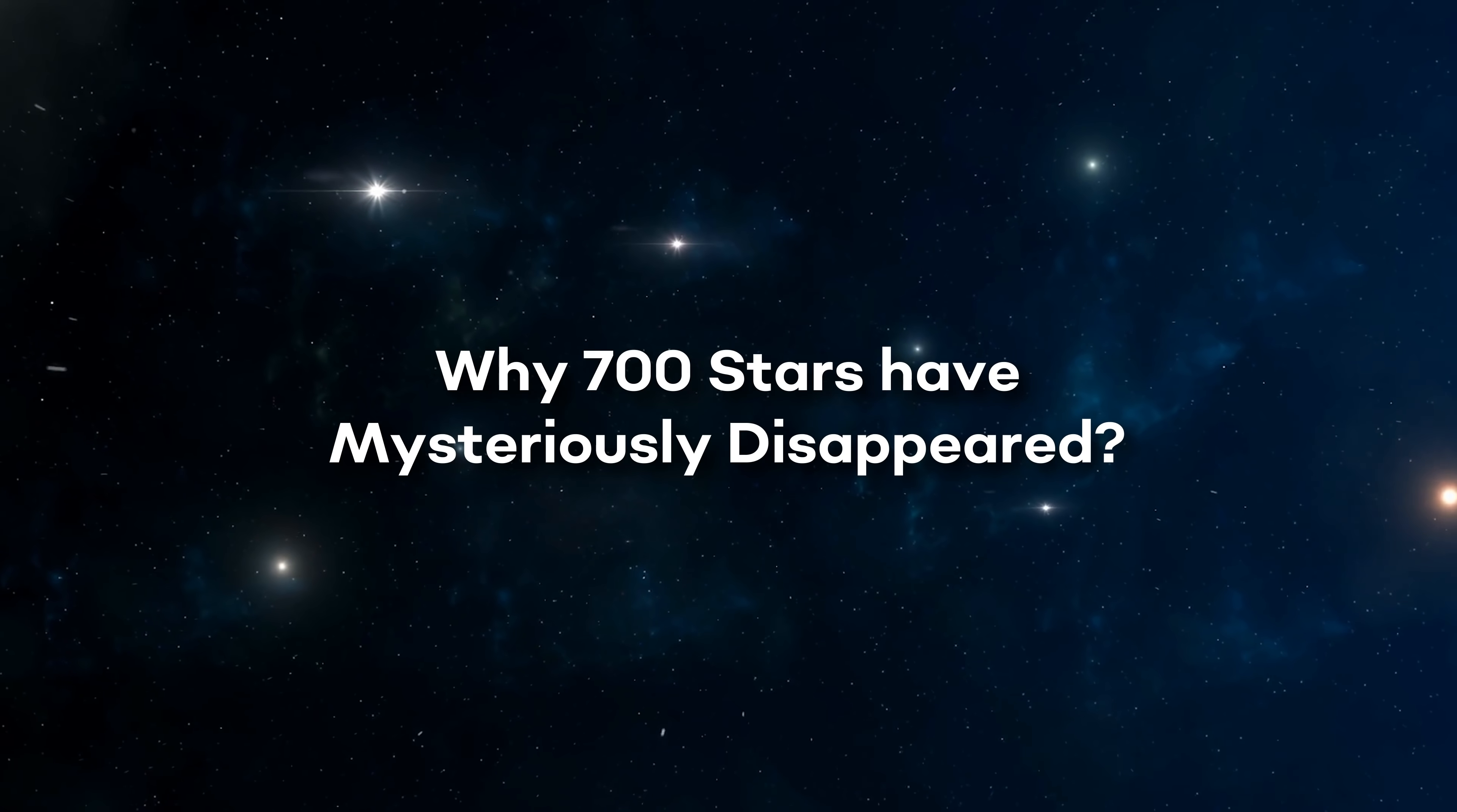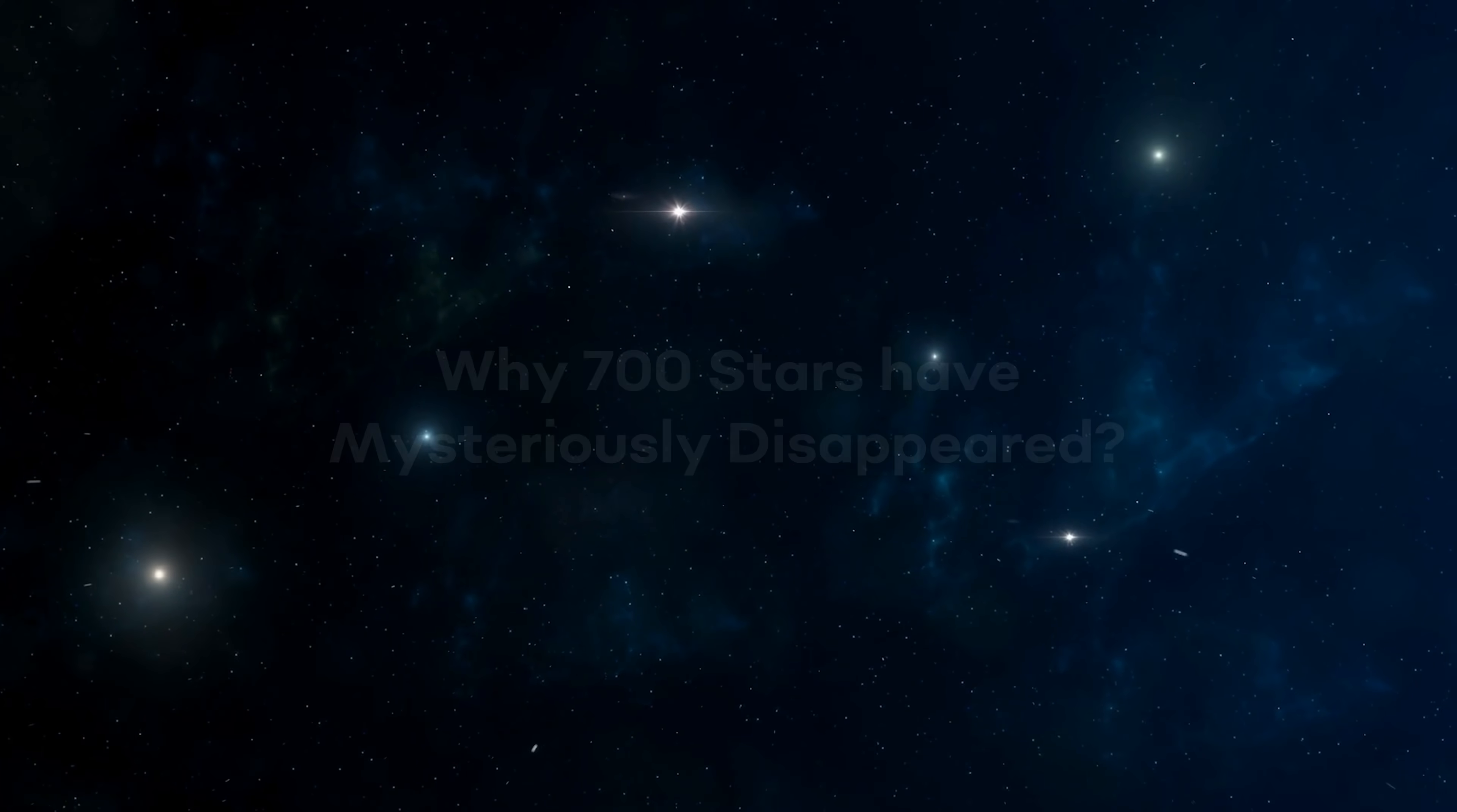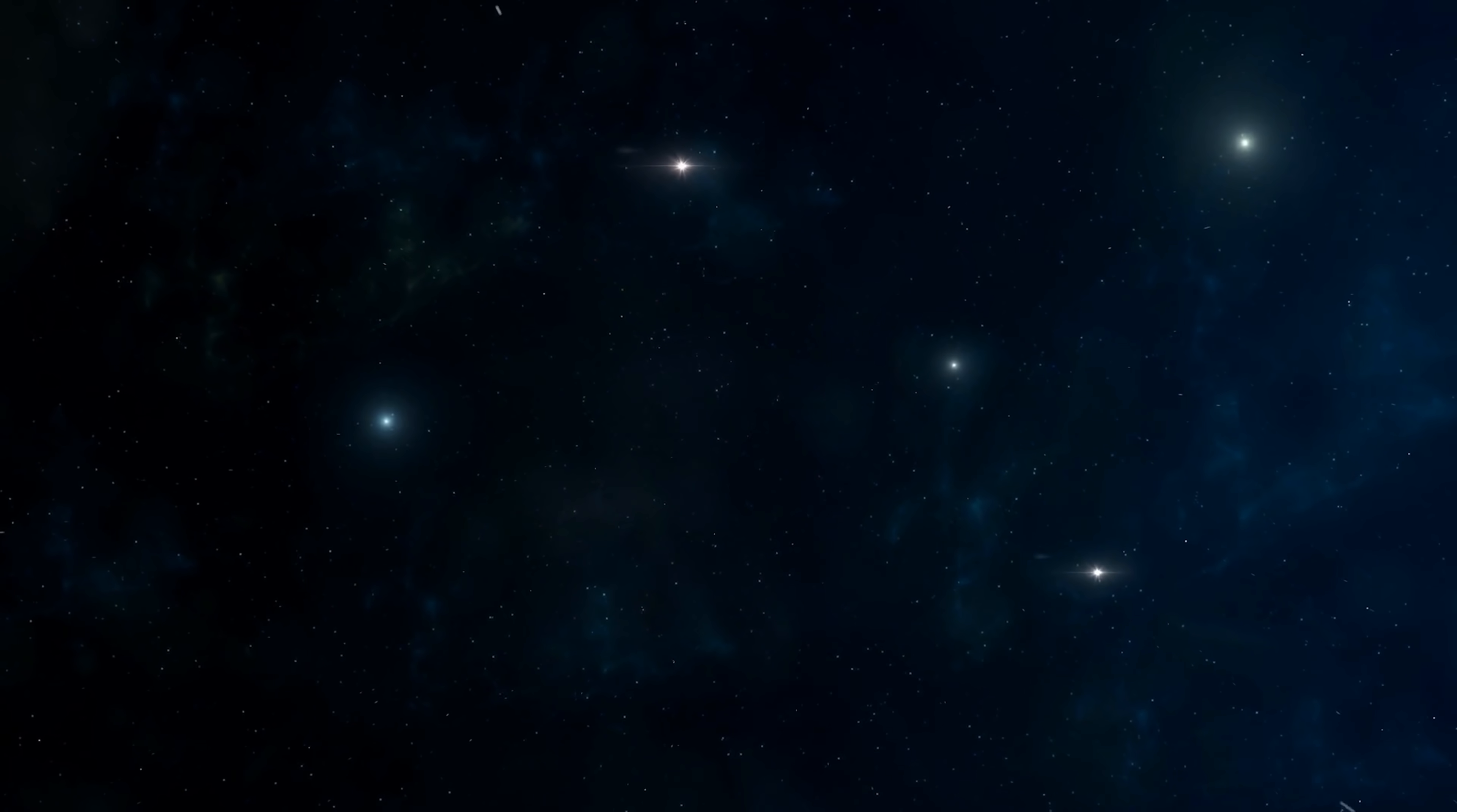Why 700 Stars Have Mysteriously Disappeared. From what is apparently happening out in space to what we're doing to try and figure everything out and more, join us as we reveal to you why 700 stars have mysteriously vanished.